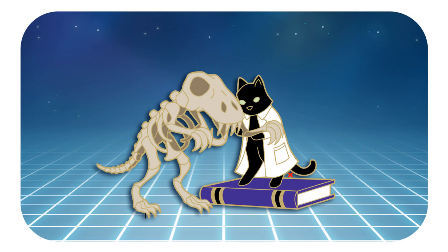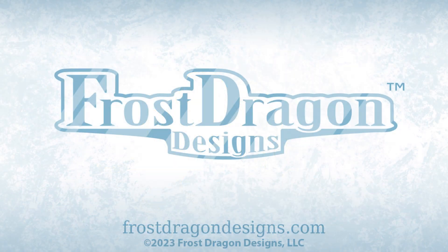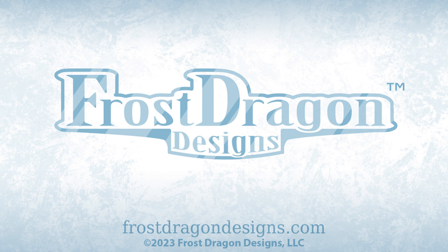Anyway, if you enjoyed hearing my rant, if you enjoyed seeing this pin come together, please go ahead and like and subscribe. I have new videos out every week. Thank you so much for sharing some of your time with me. And I hope I see you in the next one.